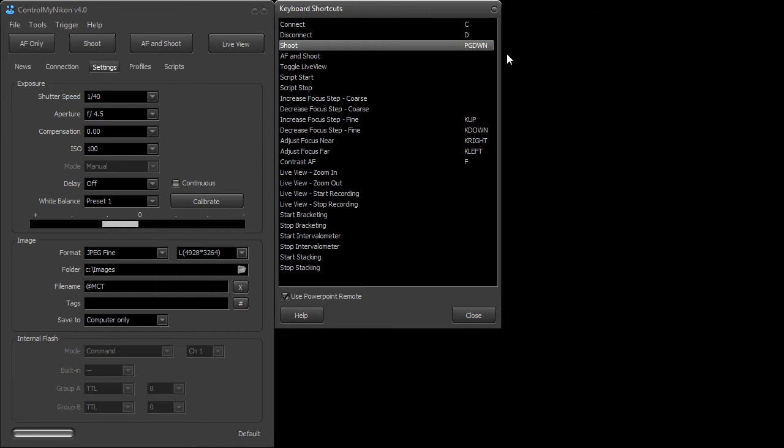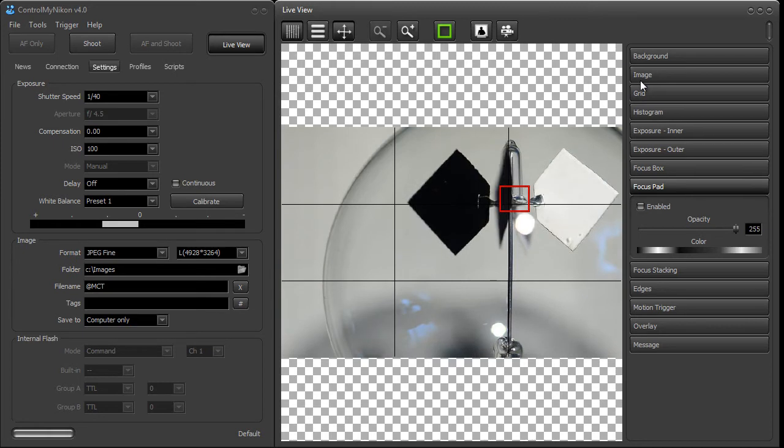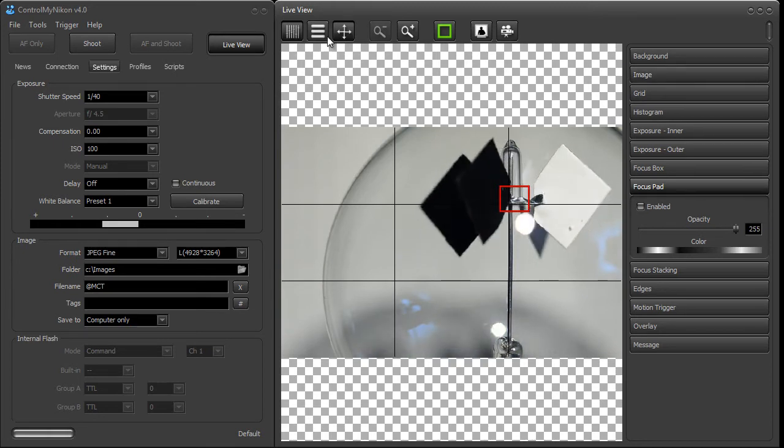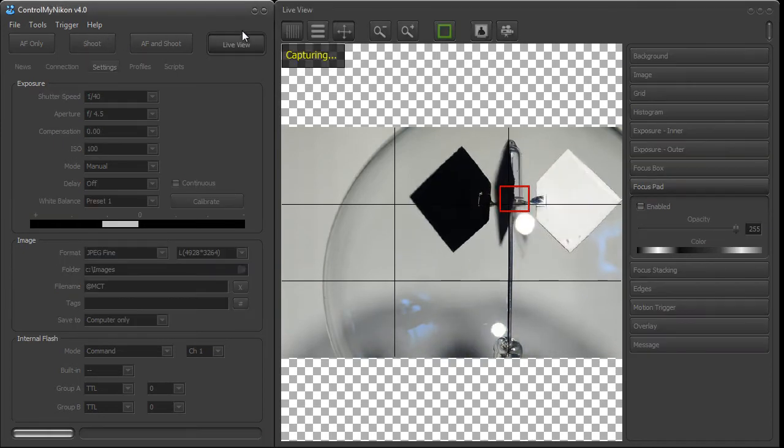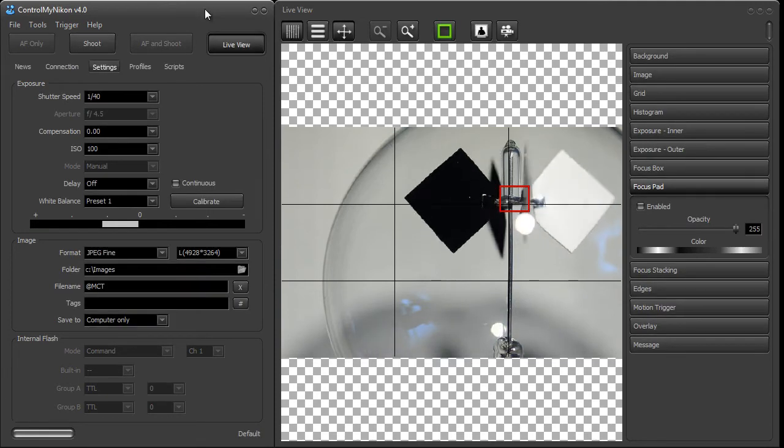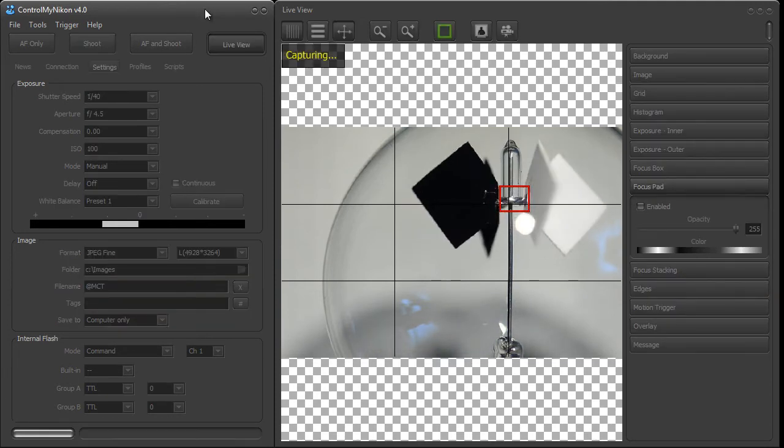One of the nice things about this remote is that it lets you use remote in live view. If I bring up live view here we can normally take a shot by pressing the shoot button here or setting up a keyboard shortcut or pressing this button here on my remote.